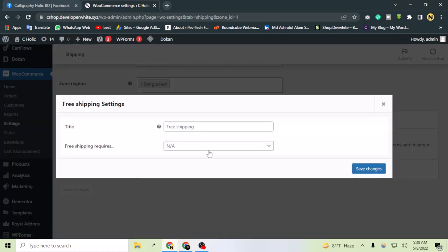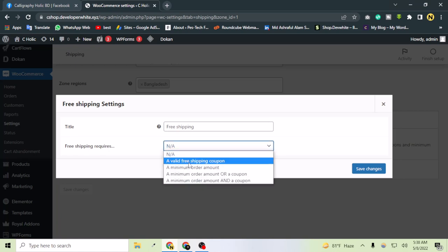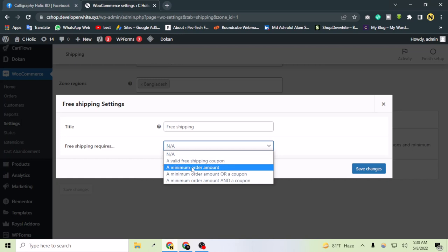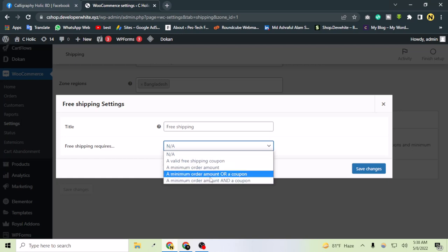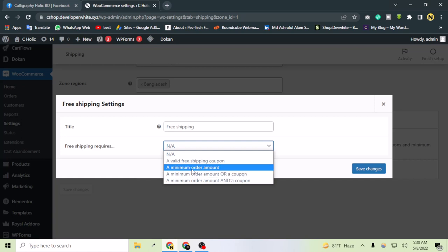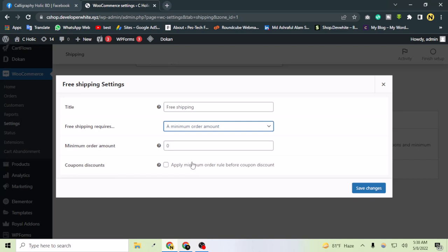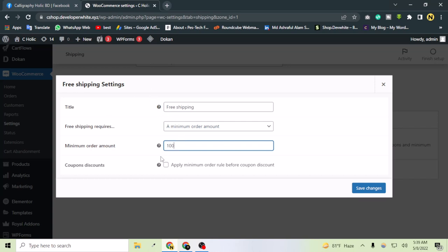If I go to edit, free shipping requires either a coupon or a minimum order amount. I'll select minimum order amount. If a person buys a product over $100, the free shipping will be added automatically.